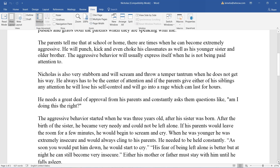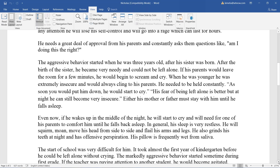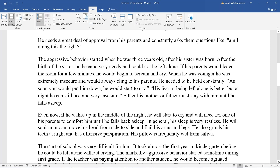The aggressive behavior usually expresses itself when he is not being paid attention to. Nicholas is also very stubborn and will scream and throw temper tantrums when he doesn't get his way. He always has to be the center of attention, and if the parents give either sibling any attention, he will lose self-control and go into a rage lasting hours. He needs a great deal of approval from his parents and constantly asks them, 'Am I doing this right?' His aggressive behavior started when he was three years old after his sister was born.